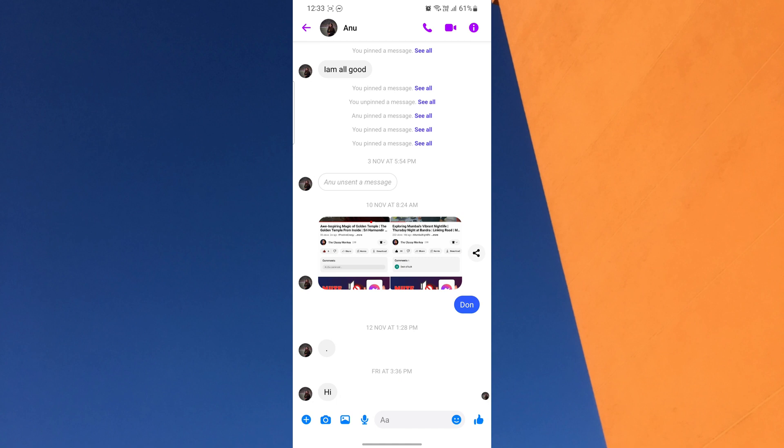Once you are on the chat screen, you will see the plus icon in the bottom left-hand corner and tap on it. After you tap on the plus icon, a menu pops up where you will find the location option. Tap on Location.